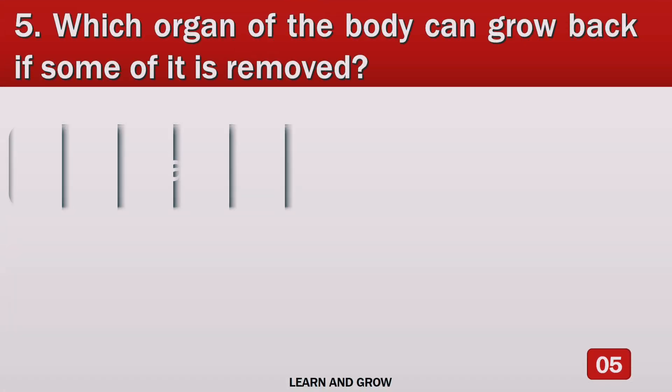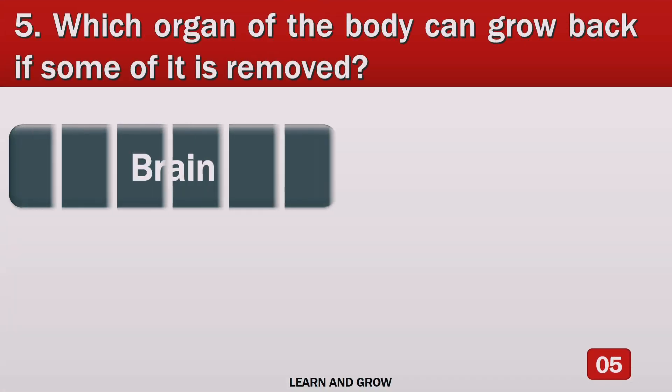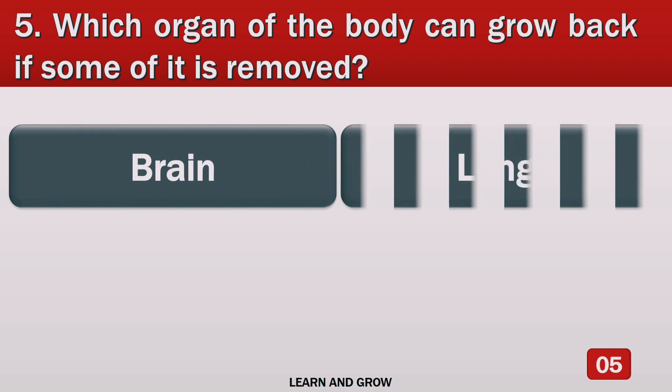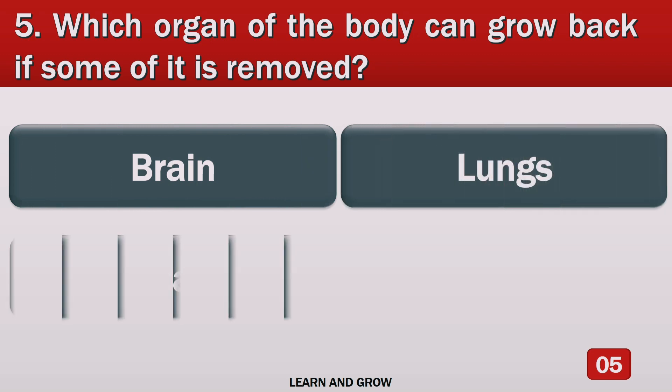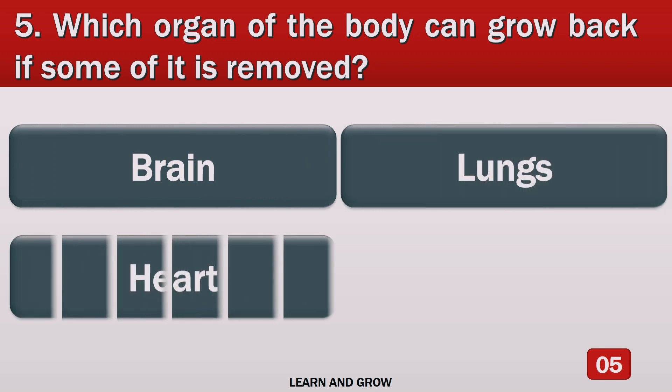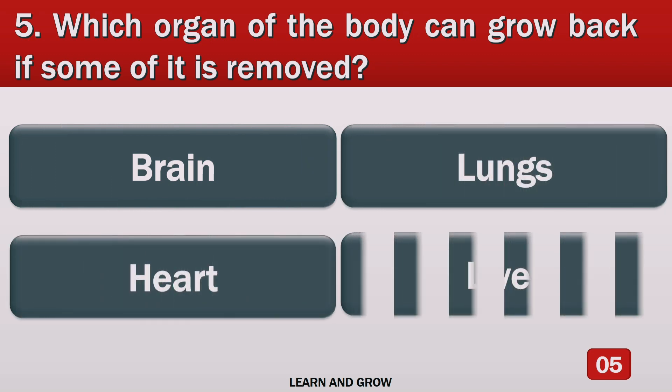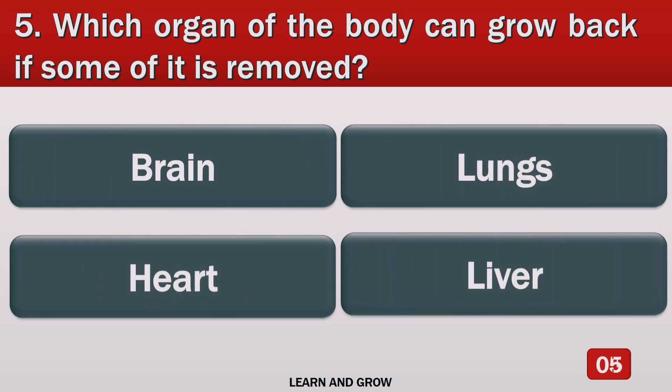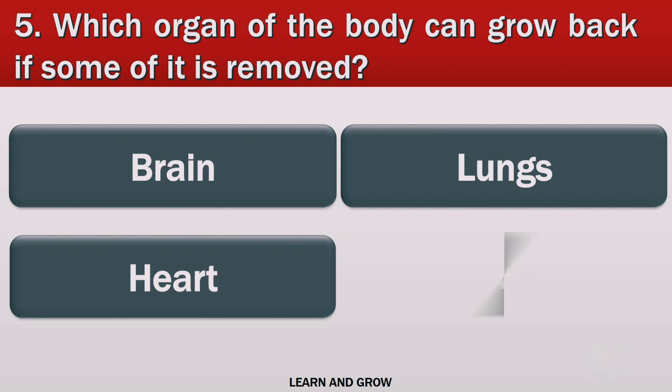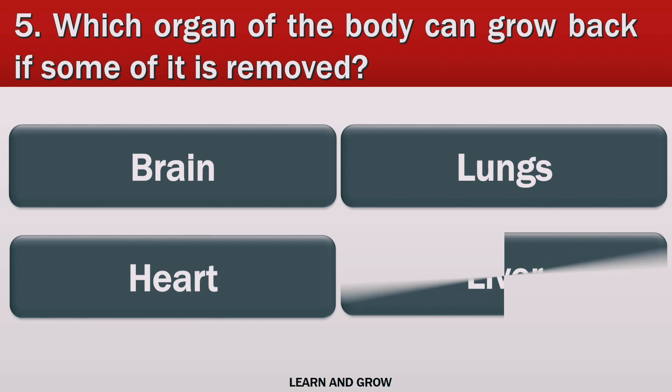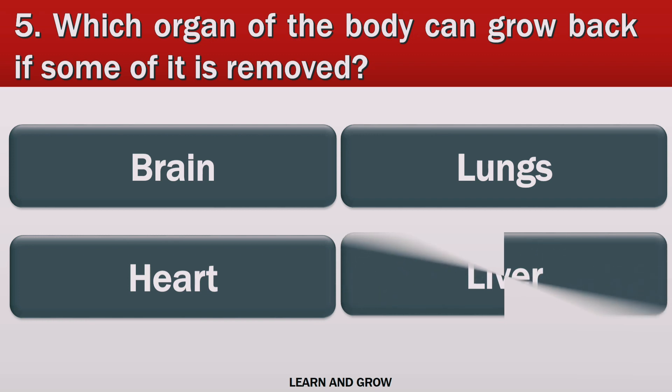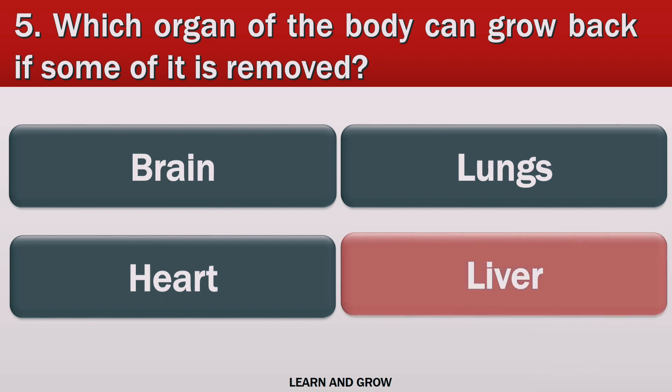Which organ of the body can grow back if some of it is removed? The right answer is liver.